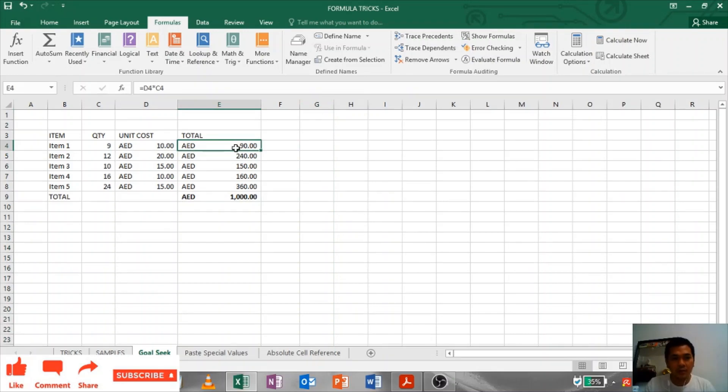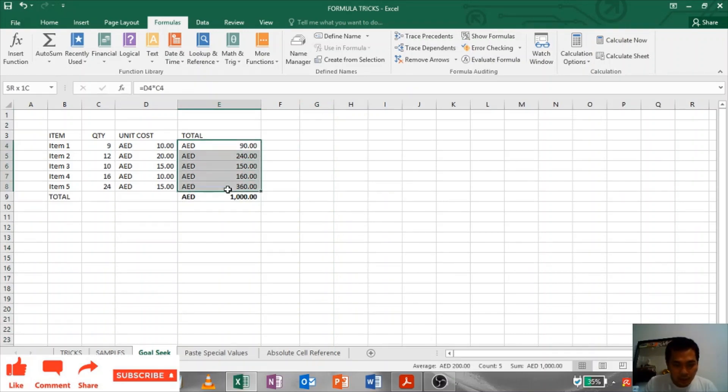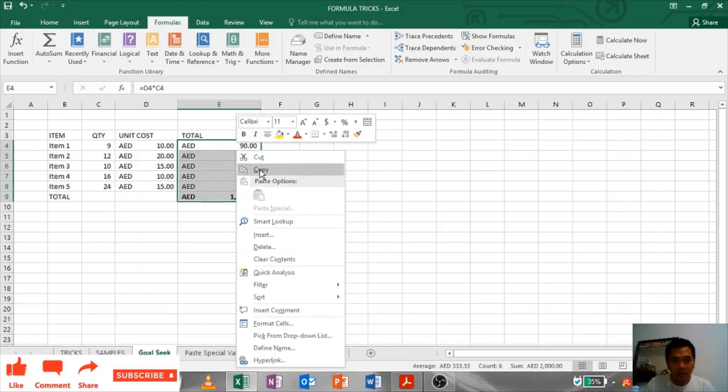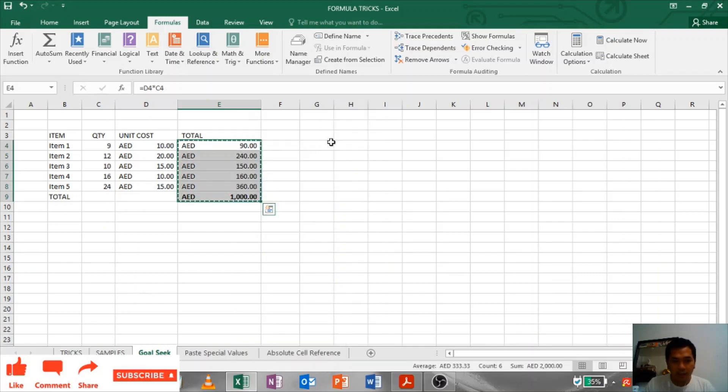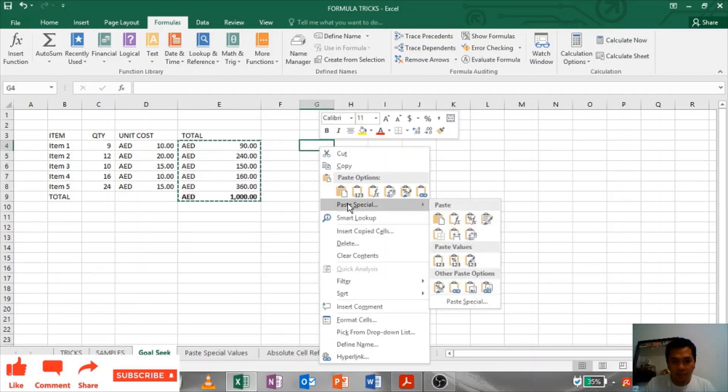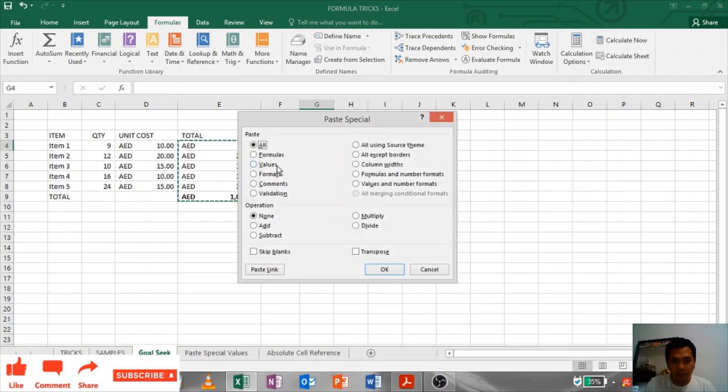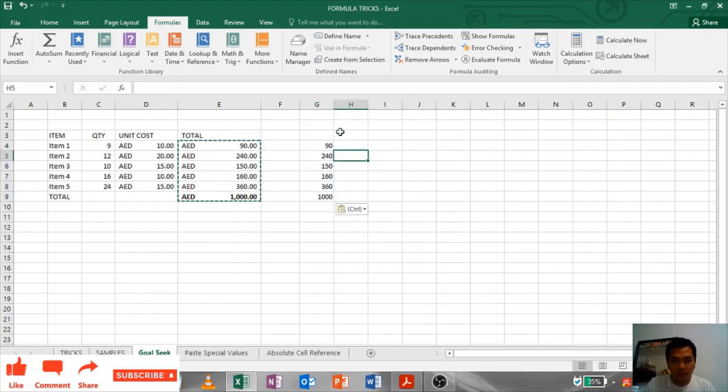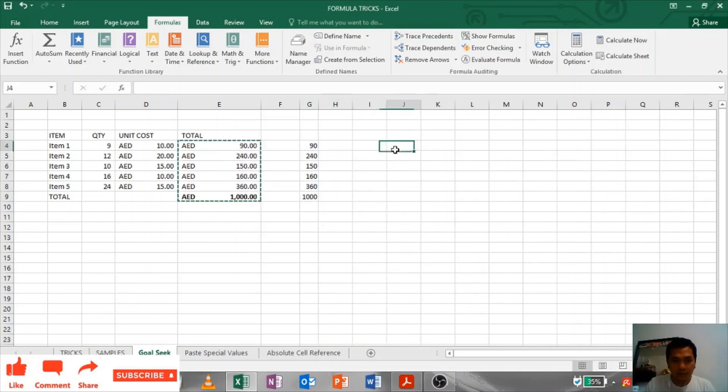So what you have to do, you have to use copy paste values. Just let's highlight this one and copy. Paste it here, Paste Special, and Values. There you have it.